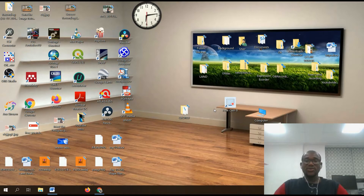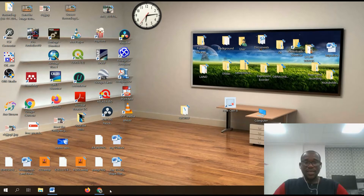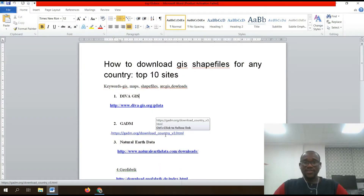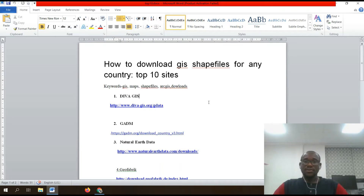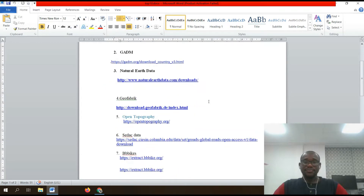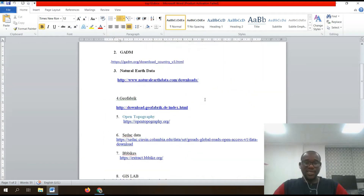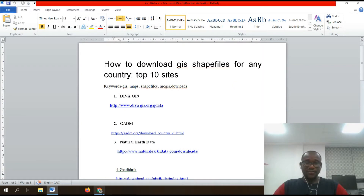Welcome to Learn Reality Consultant. Today I will teach you how to download GIS shapefiles for any country — top 10 GIS sites. So let's go to our browser.